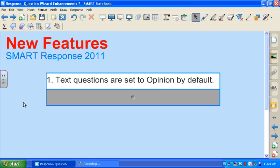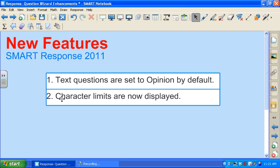The first is that text questions are set to opinion by default. Also, the character limits are now going to be displayed so that you'll know exactly how many characters students can submit when they give an answer.